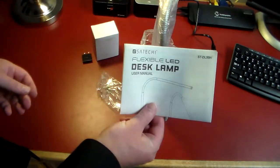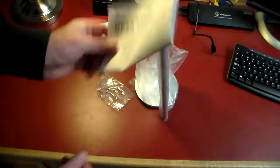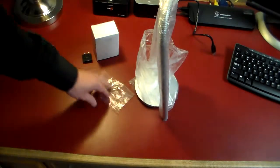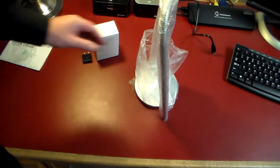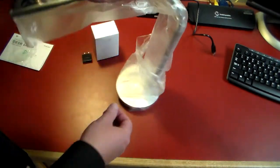Got the instruction booklet and then the lamp itself.